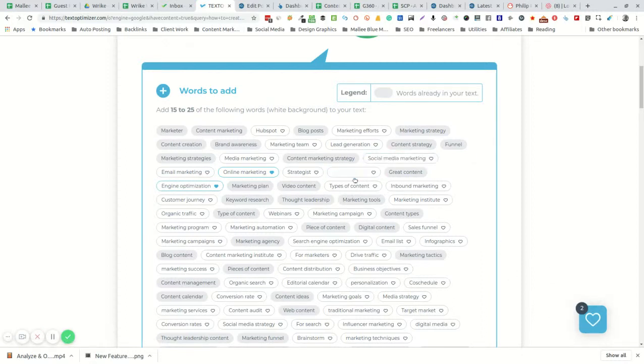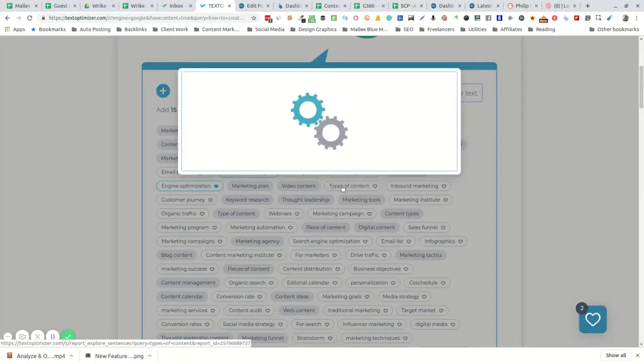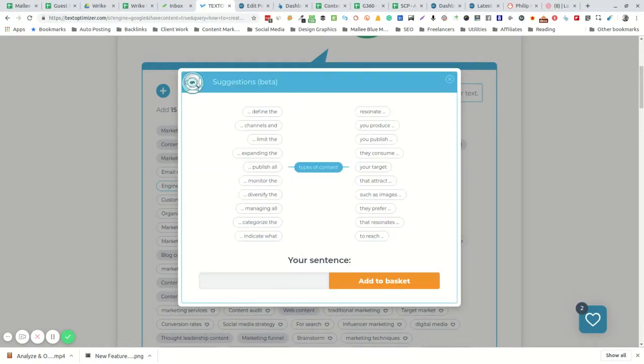You can also click on the phrase itself and it's going to give you this nice pop-up that allows you to create sentences from your chosen keyword.